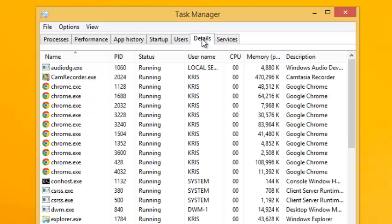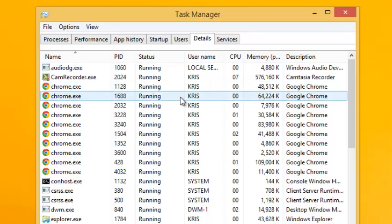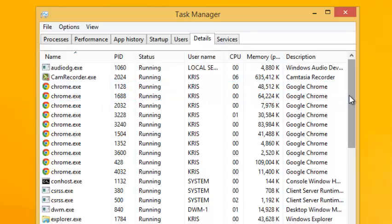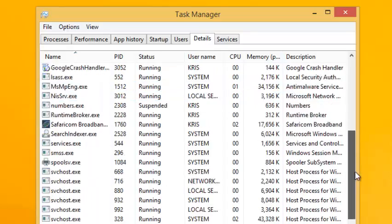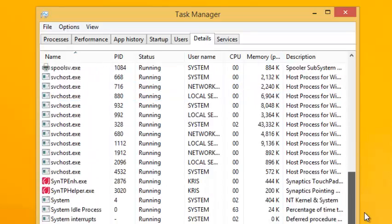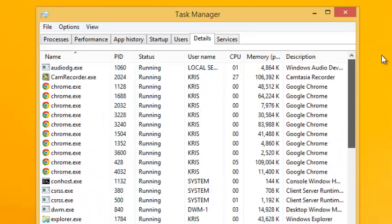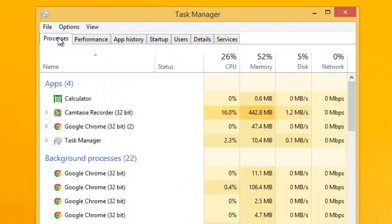The details tab, just like other older versions of Windows, shows you the processes running in your PC and you can see the details of the running processes. That's how the task manager basically works.